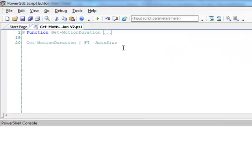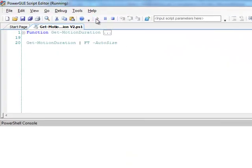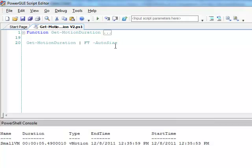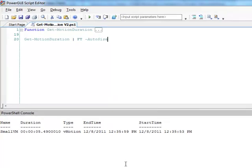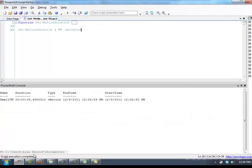You can see that we have our get vMotionDuration function there. We'll run it and it will return the information for that small VM we just vMotioned, detailing the start time, the end time, the fact that it was a vMotion and how long that took.